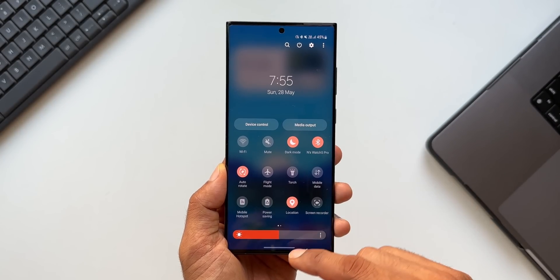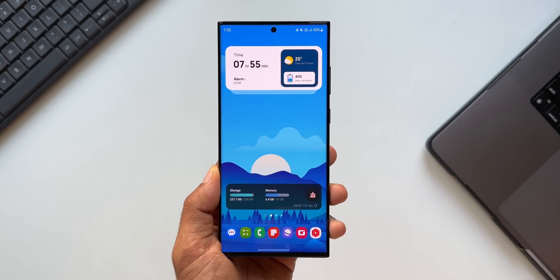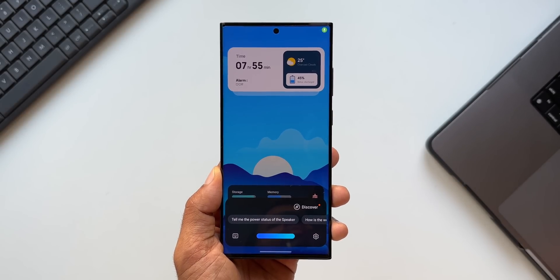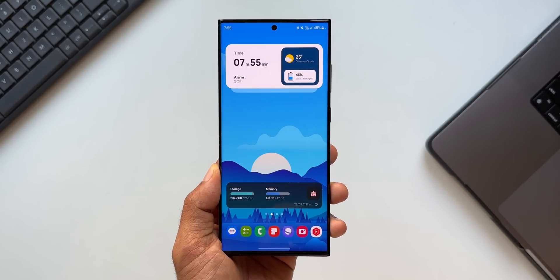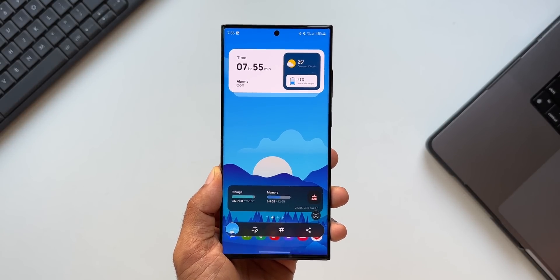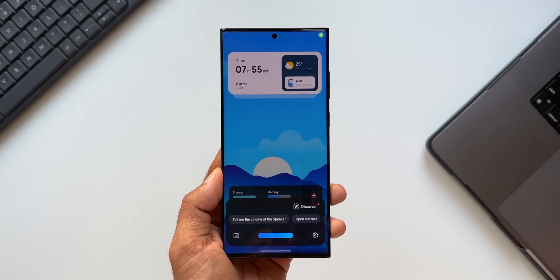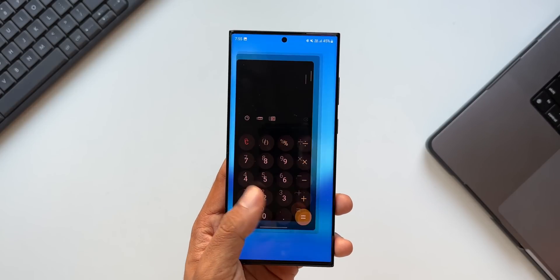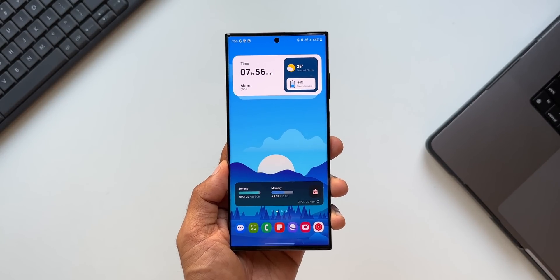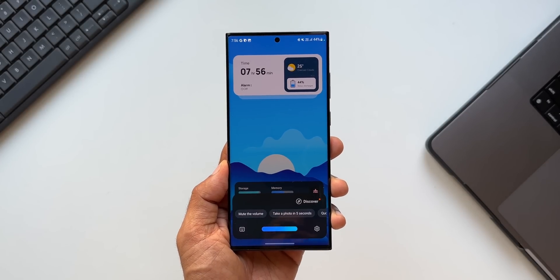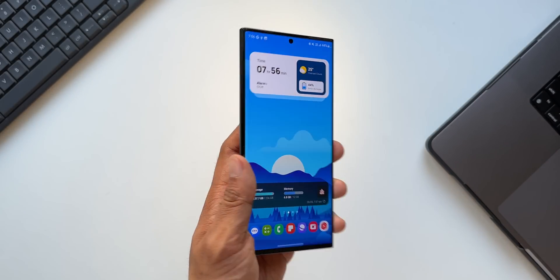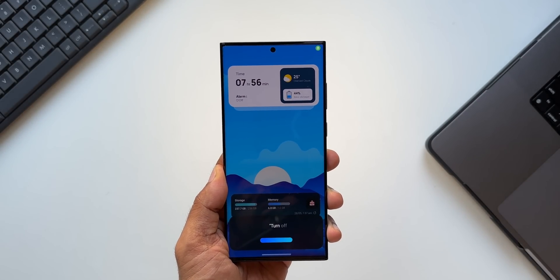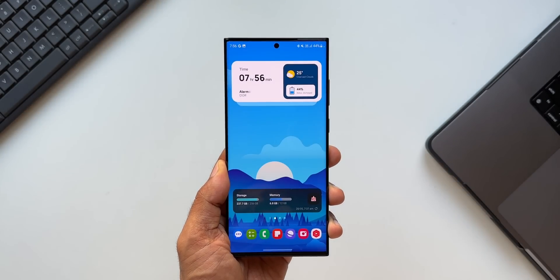You can see it is not connected to the internet now. Let's ask Bixby to execute some commands. Bixby, take a screenshot. There you go — we have the screenshot here. Bixby, open calculator. We have the calculator application open even when the phone is offline. Bixby, turn on torch. The torch is on. Bixby, turn off torch. The torch is off.